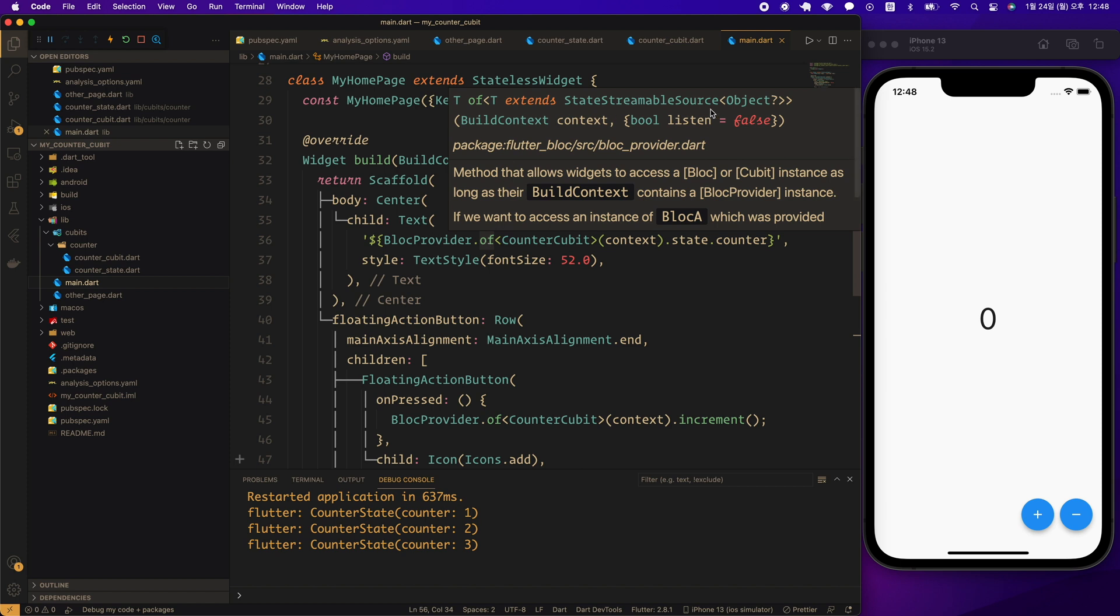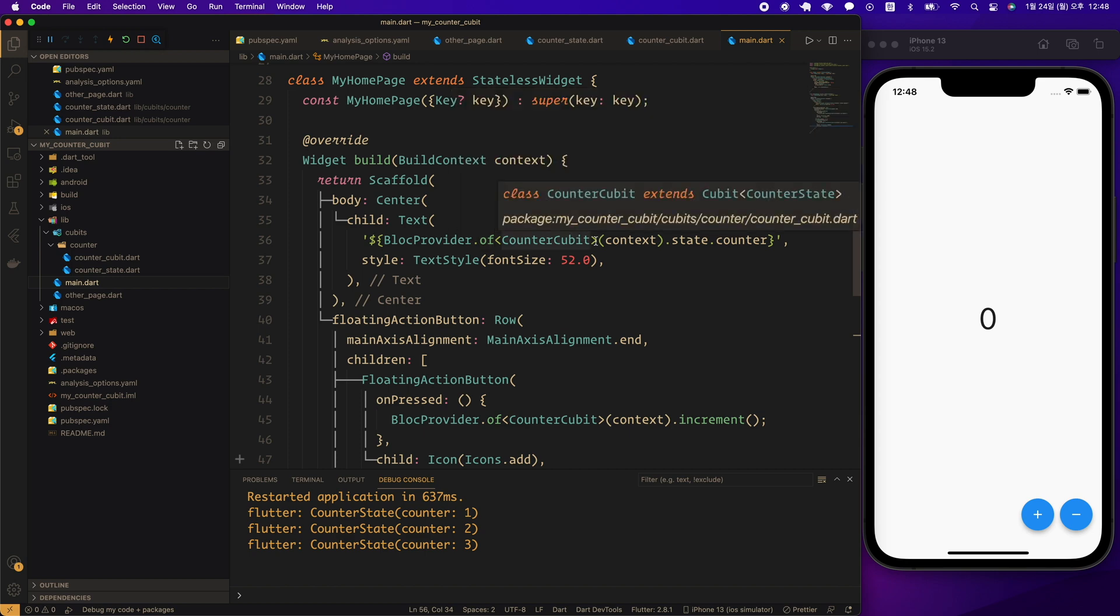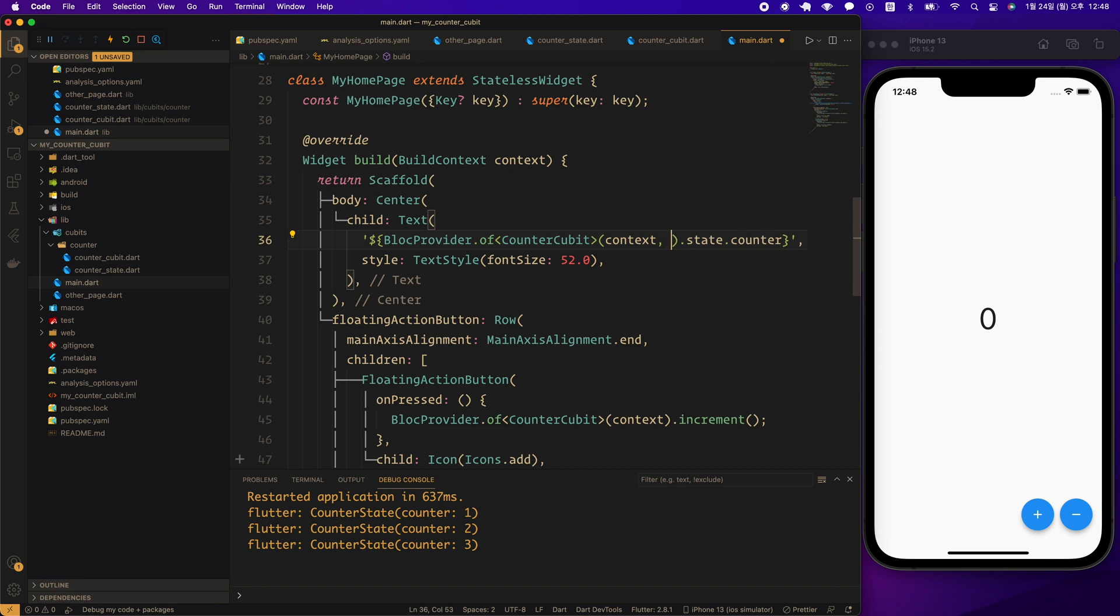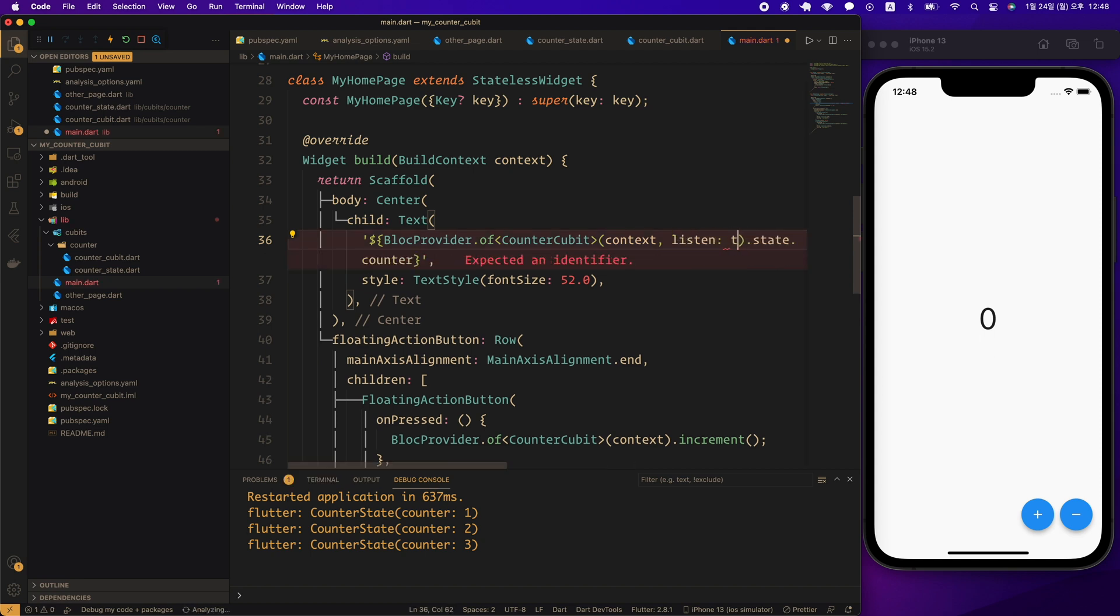Now if you put the cursor on the of method, you can see that there is an option called bool listen equal false. In other words, the of method does not listen to counter cubit changes by default. If you want it to listen for state changes and reflect them in the UI, you need to give it the listen true option.